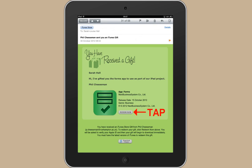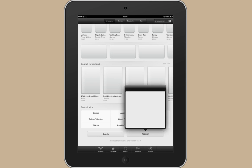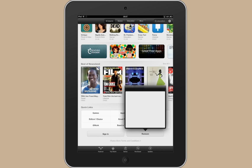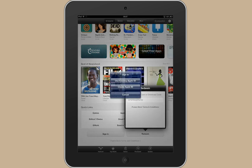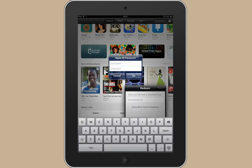If I click on redeem now and then use your Apple ID that we created before to sign in.